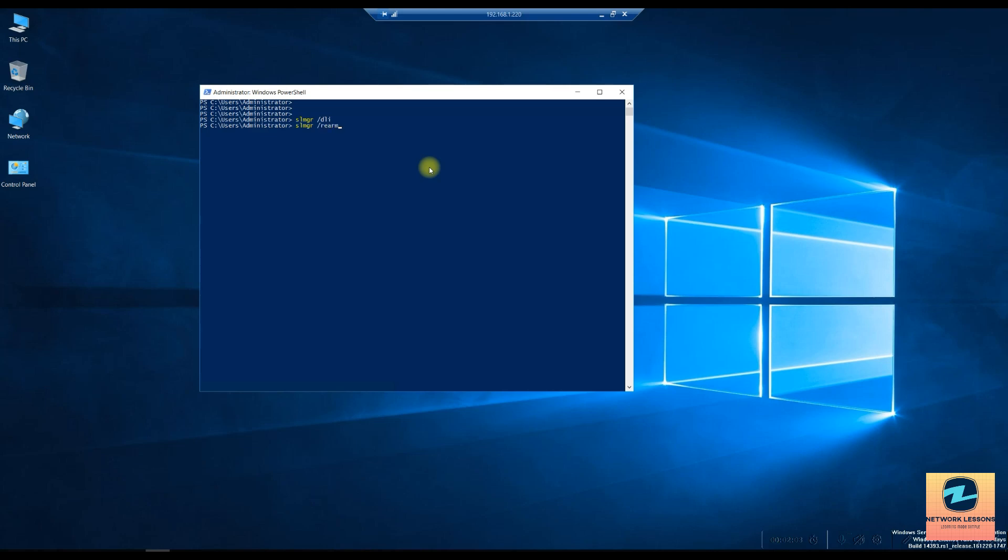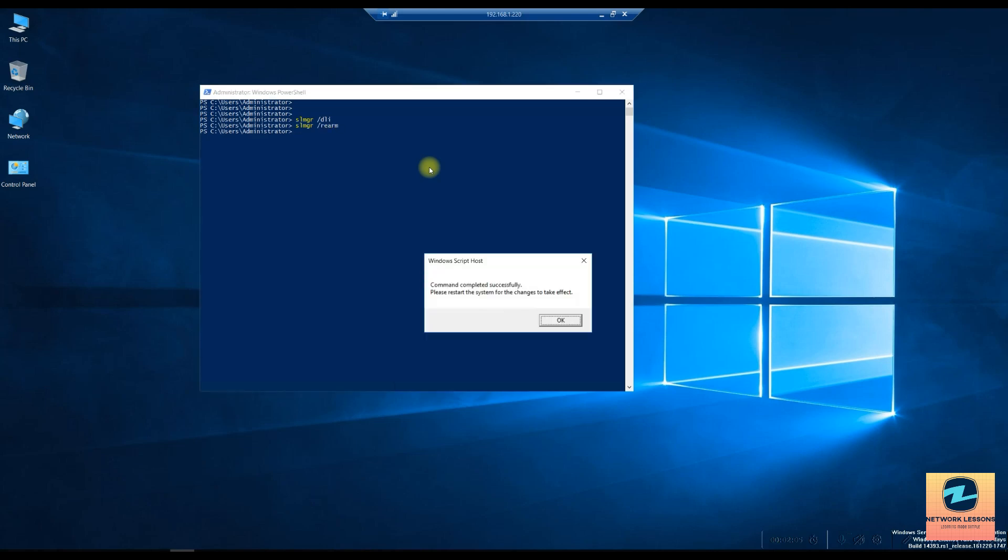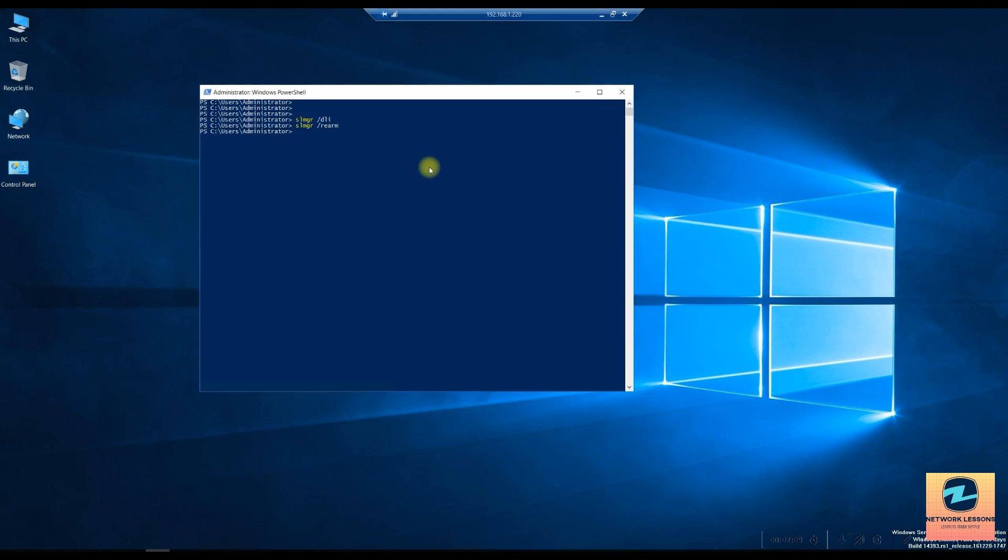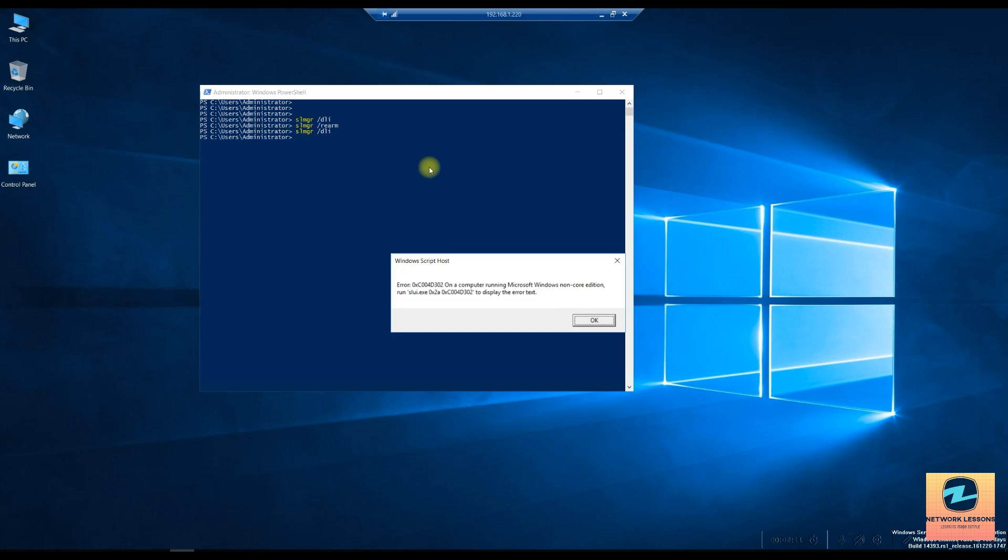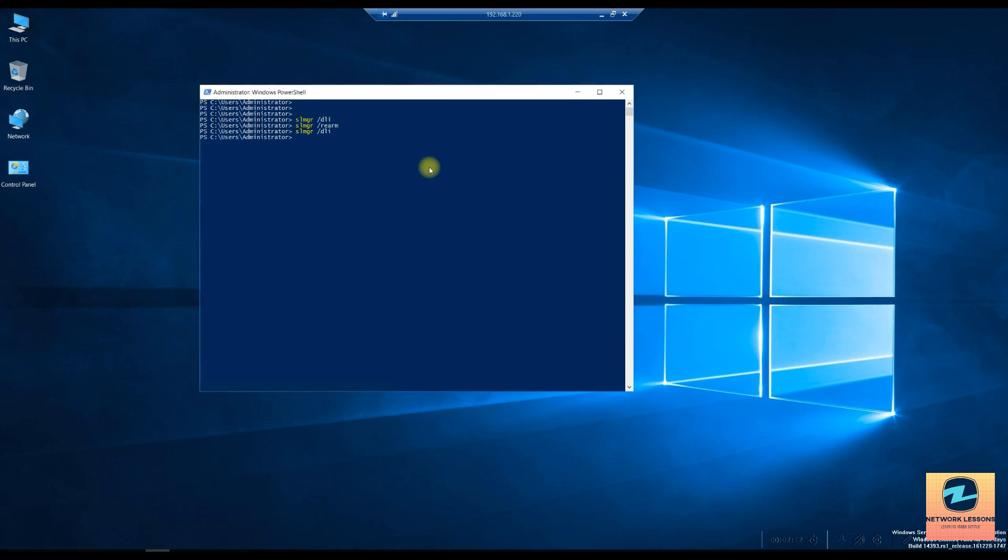This is the command we need to do it and then completed. Please restart system for the changes to take effect. When you do this, the slmgr dli, you will see the counter has been reset. So you can do the same for six times. Now in case you don't want to do that and you want to move ahead with the activation.